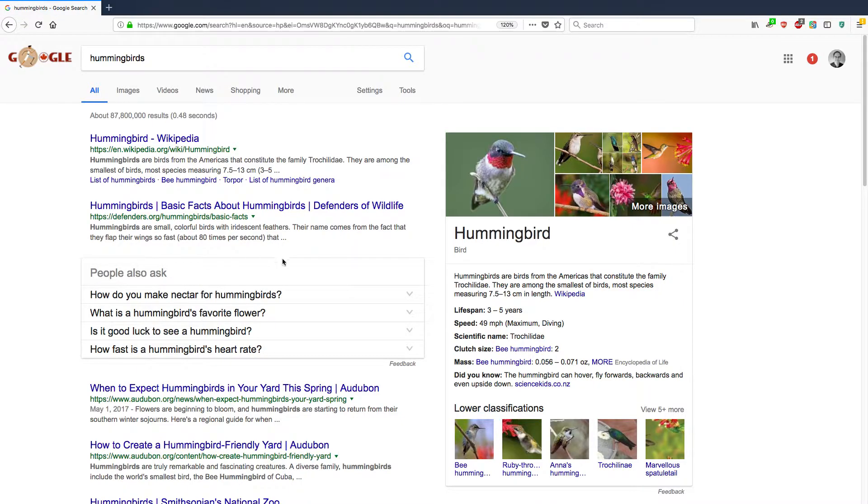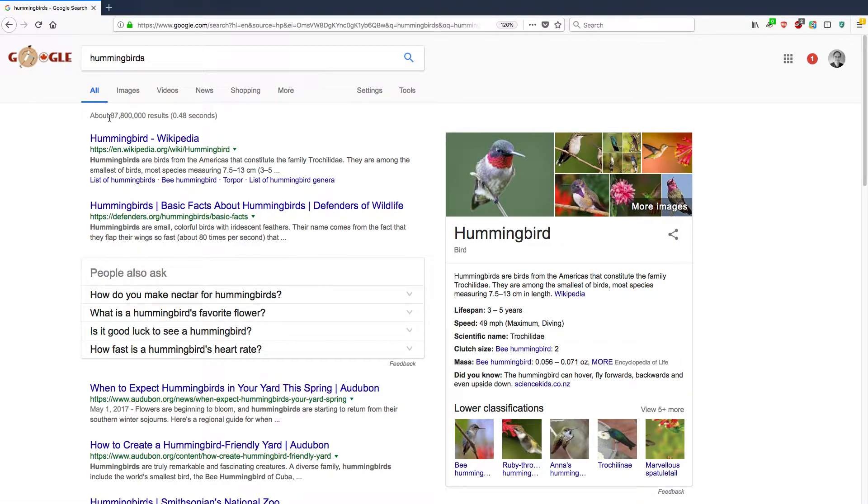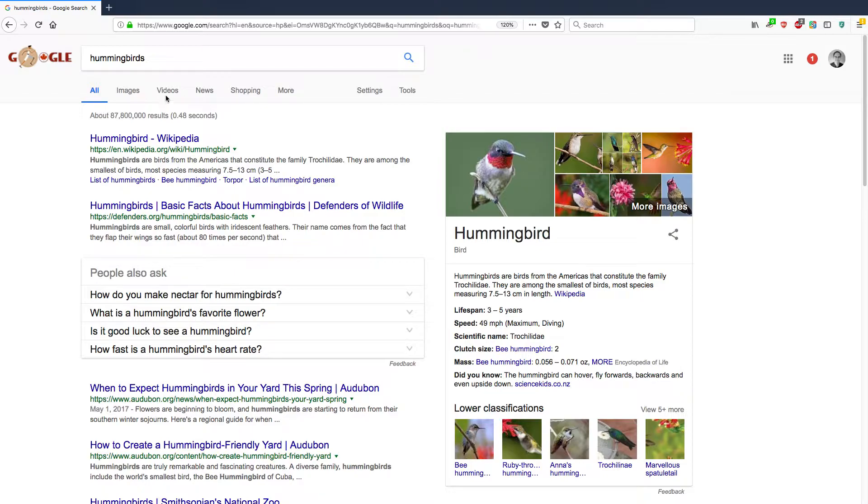Okay, here are the regular results for hummingbird. There's nearly 88 million results for hummingbird. But if you want to just restrict it to videos, of course, you click on videos.